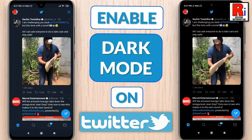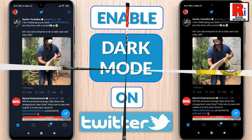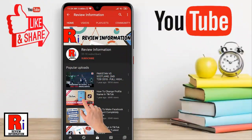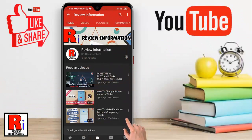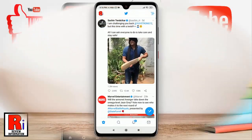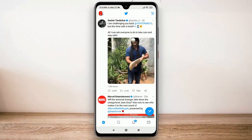Hello viewers and welcome to my channel. In this video I will show you how to enable dark mode in Twitter app. Subscribe to my channel and hit the bell icon to get notified of any updates.